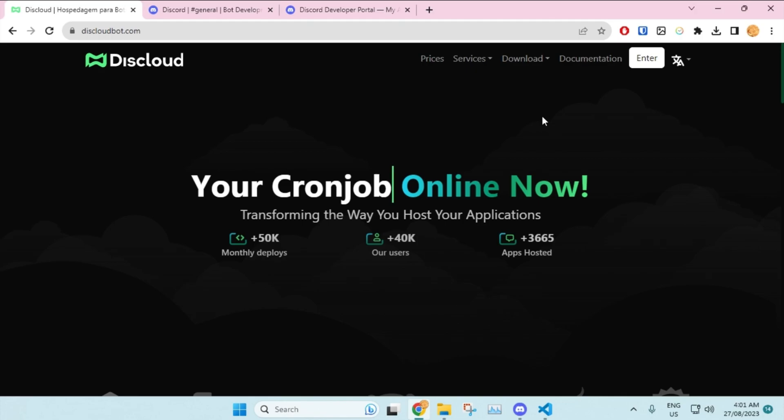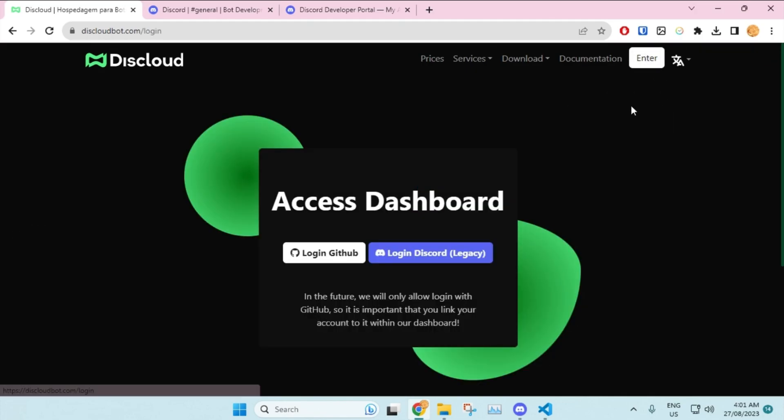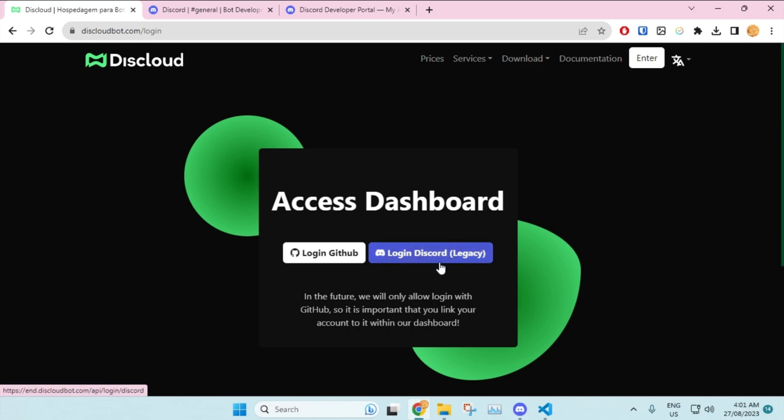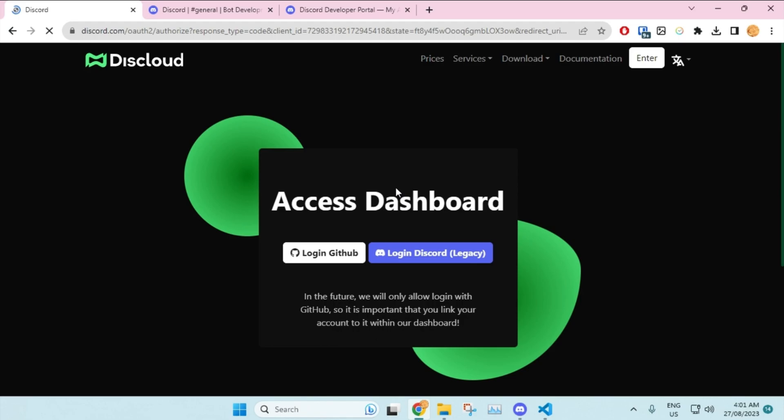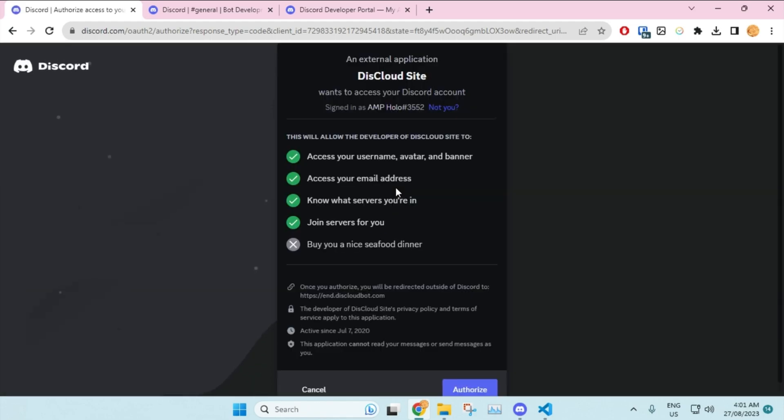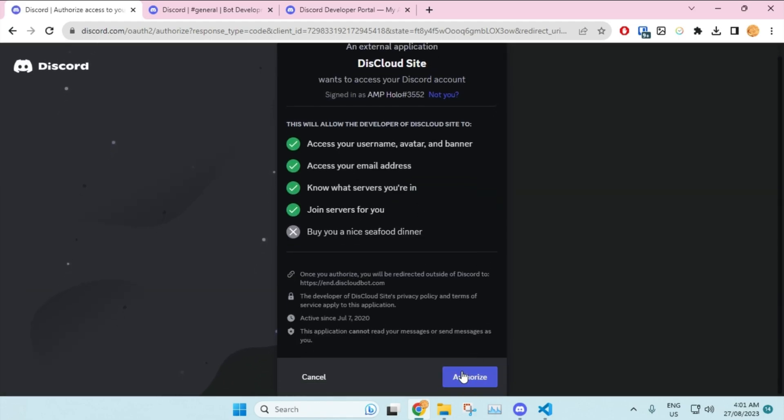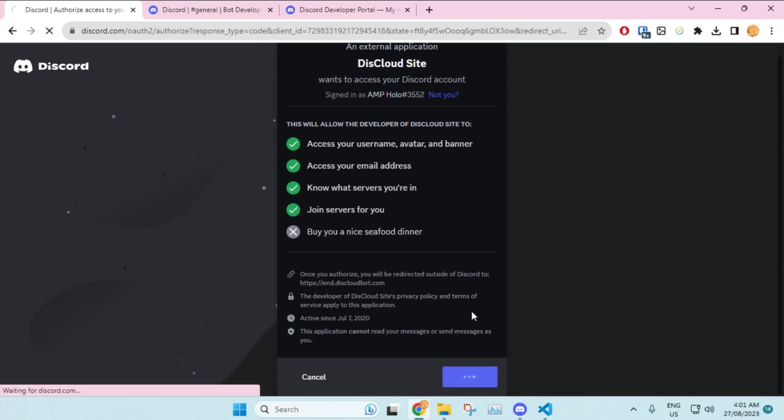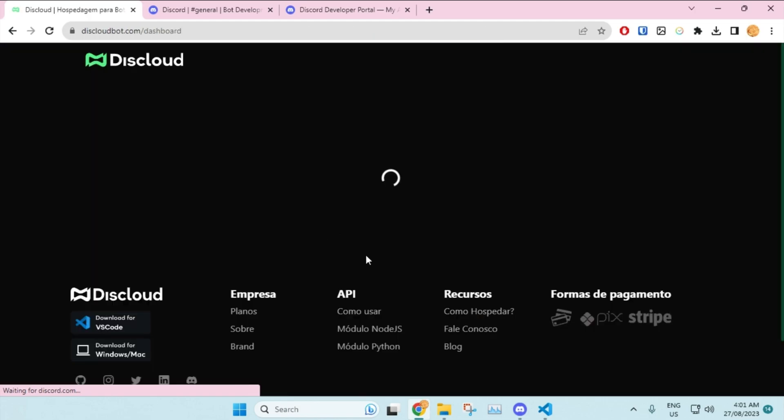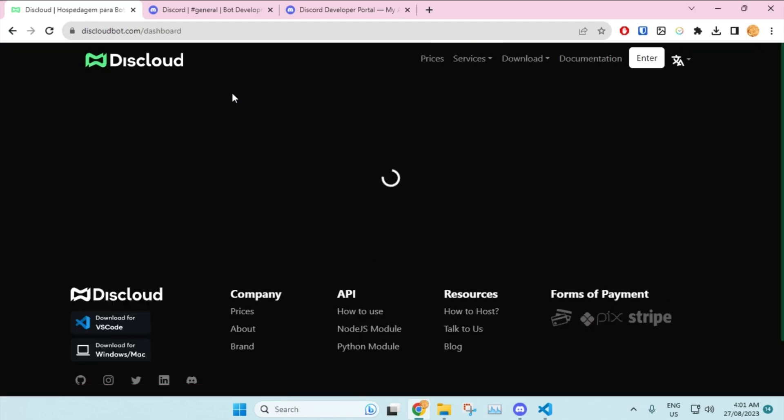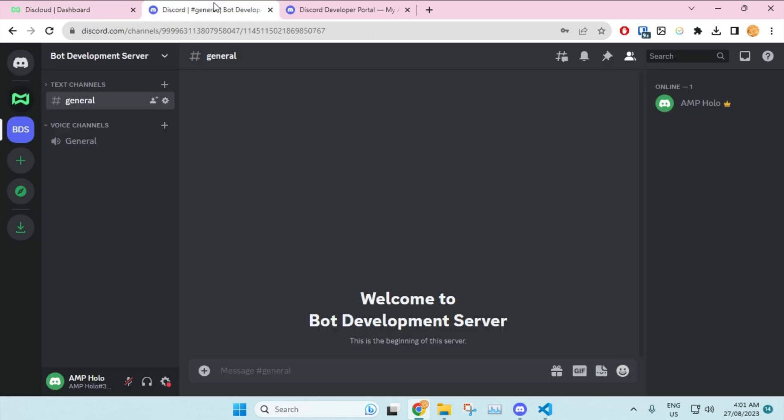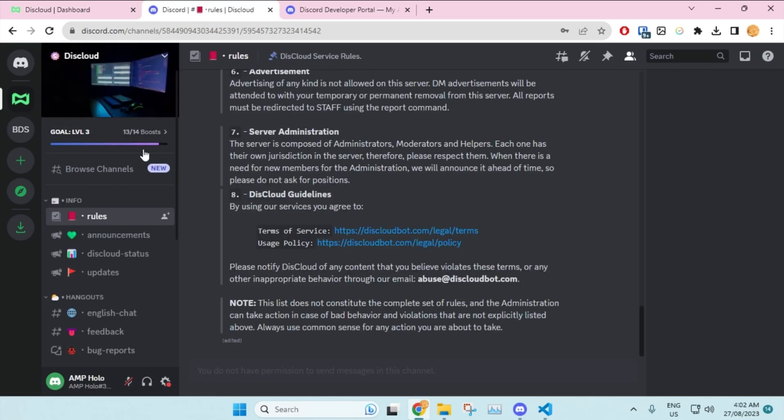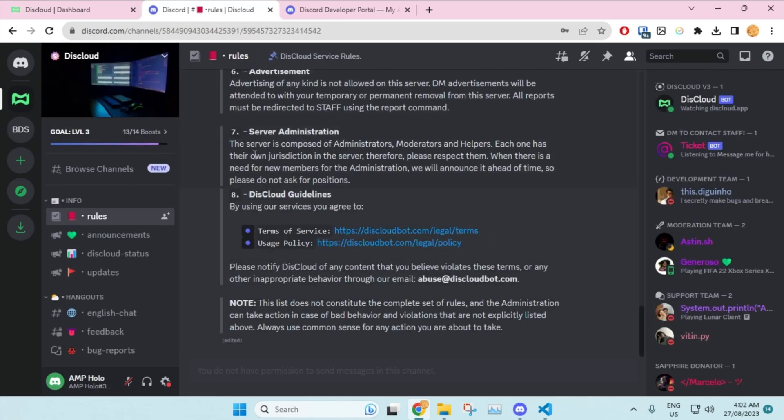First, what you want to do is click on enter. Once you click on enter, make sure that you log in with your GitHub because they will be soon removing the Discord login option. But still, I'll use login with Discord for this tutorial because I think I forgot my password for GitHub. Anyway, I'll click on login and then I click on authorize. Once I have done that, it's gonna redirect me to its website and it will also make me join their official Discord server, so don't leave it.